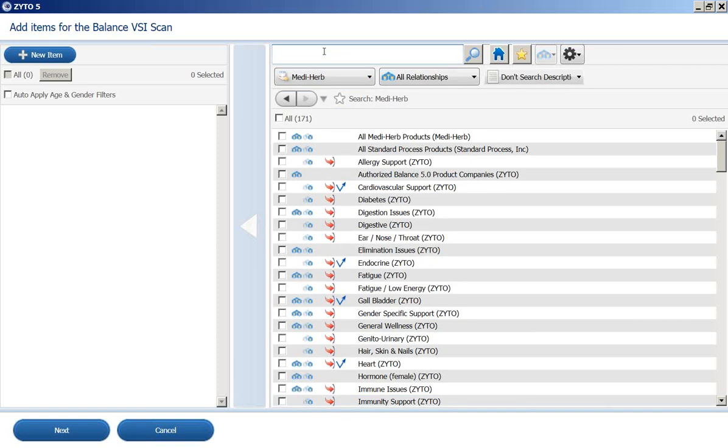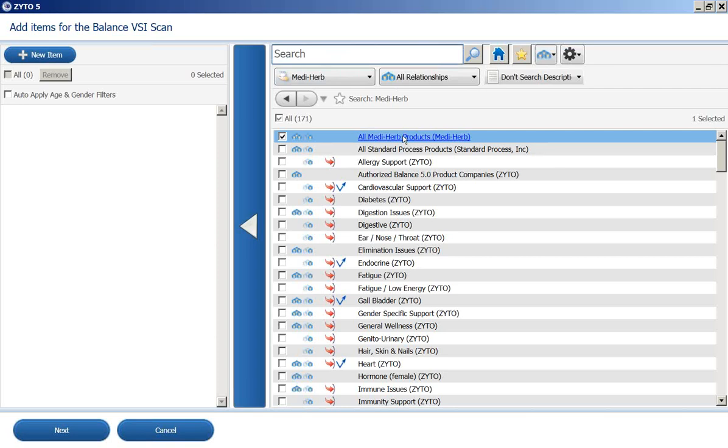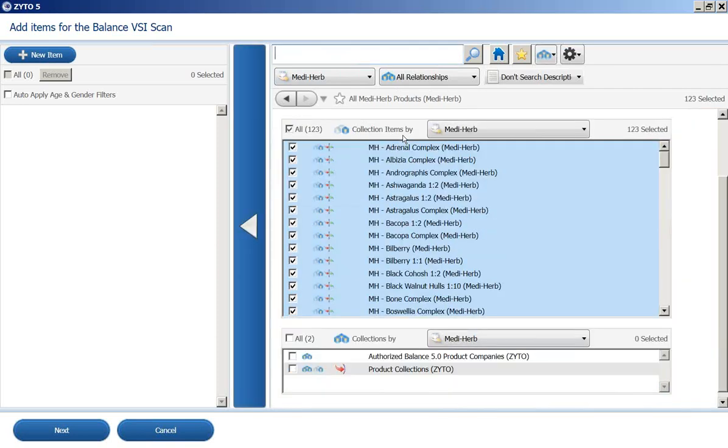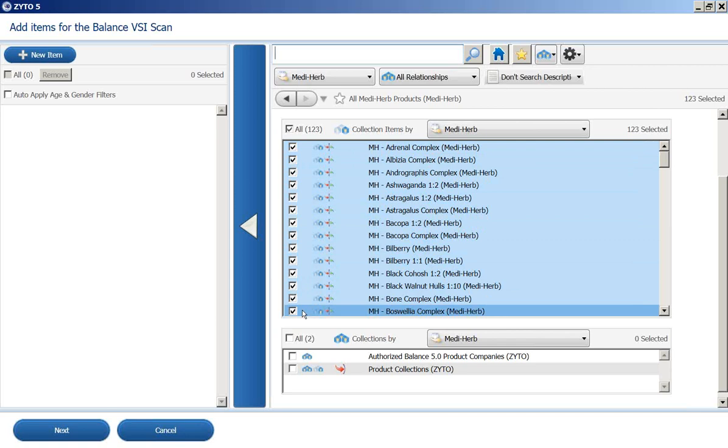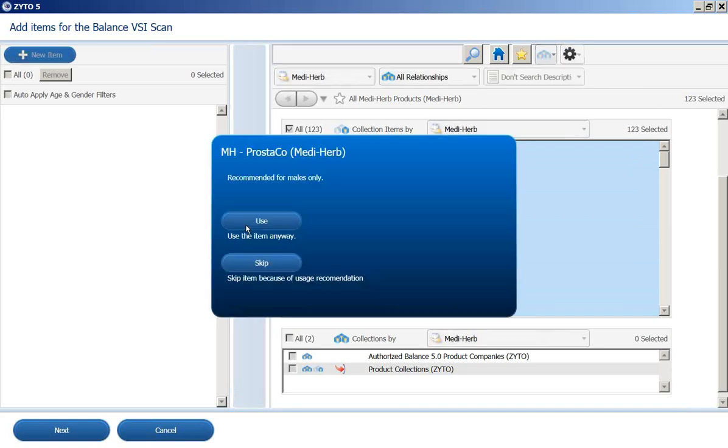And I'm going to click on all MediHerb products. When I open that, if I click on the name, you'll see it brings them all up. There's 123 of them. So I'm going to just keep all of those in there and move them over.